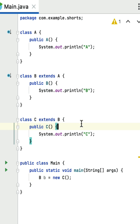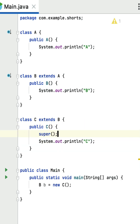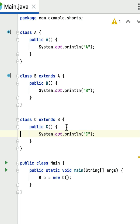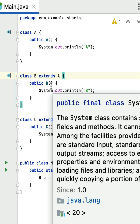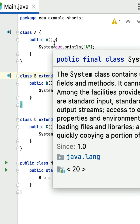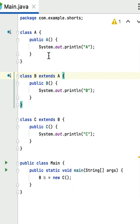The constructor of class C internally makes a call to the superclass constructor using the implicit super keyword. If you don't specify the super keyword, the compiler will provide it by default and invoke the superclass constructor. Inside the constructor of class B, the super call is again implicitly made to invoke the constructor of class A. Thus, the constructor of class A prints 'A', then the constructor of class B prints 'B'.